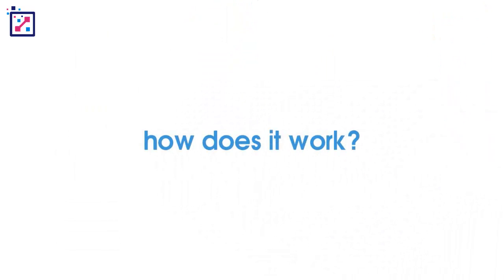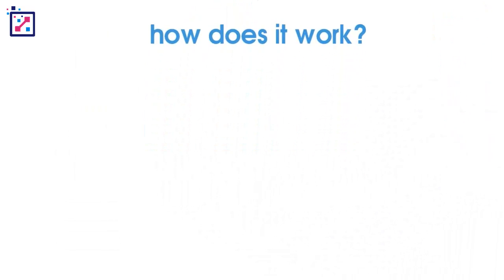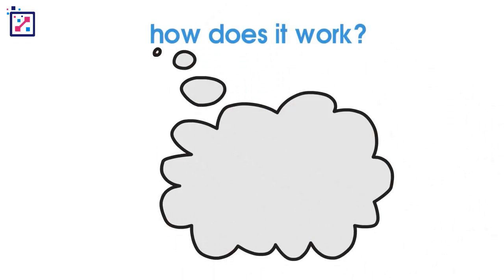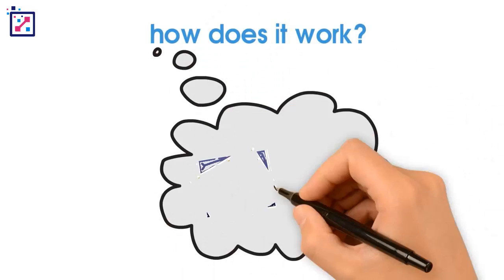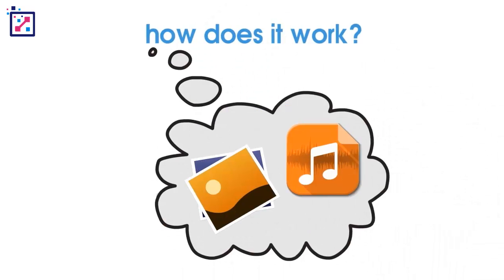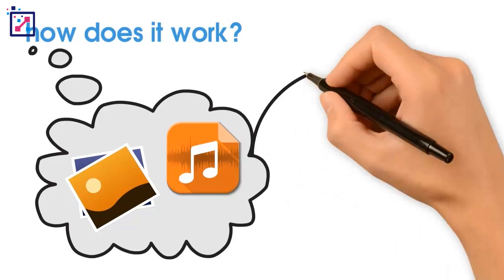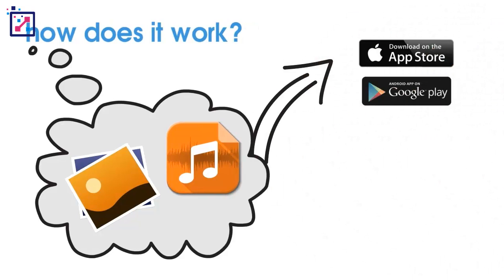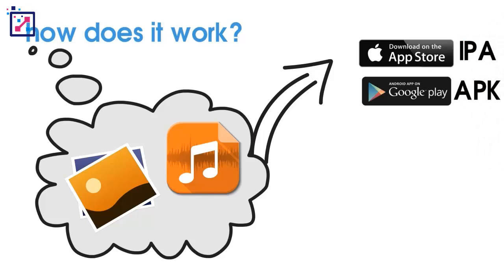How does it work? Devs will write the source code and add resource files, such as images and audio. When they're ready to submit to the App Store or Play Store, they need to compile and package their application. iOS packages an IPA. Android packages an APK.